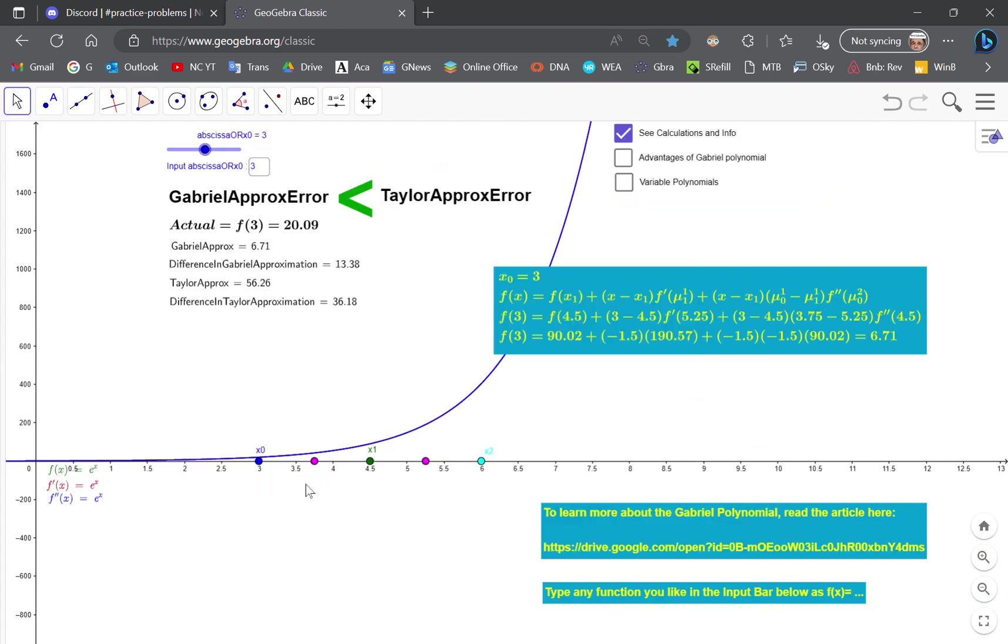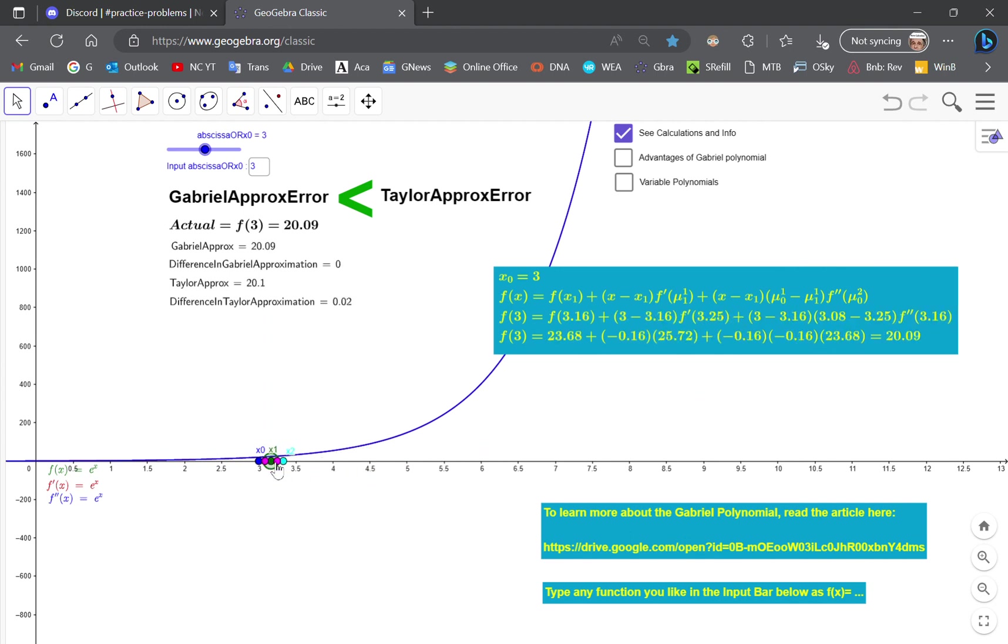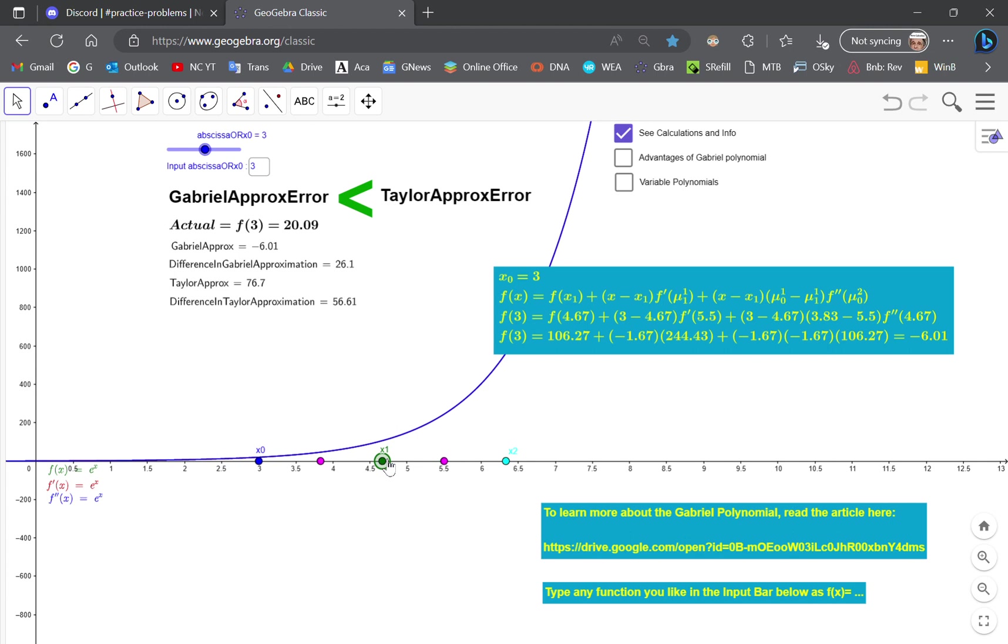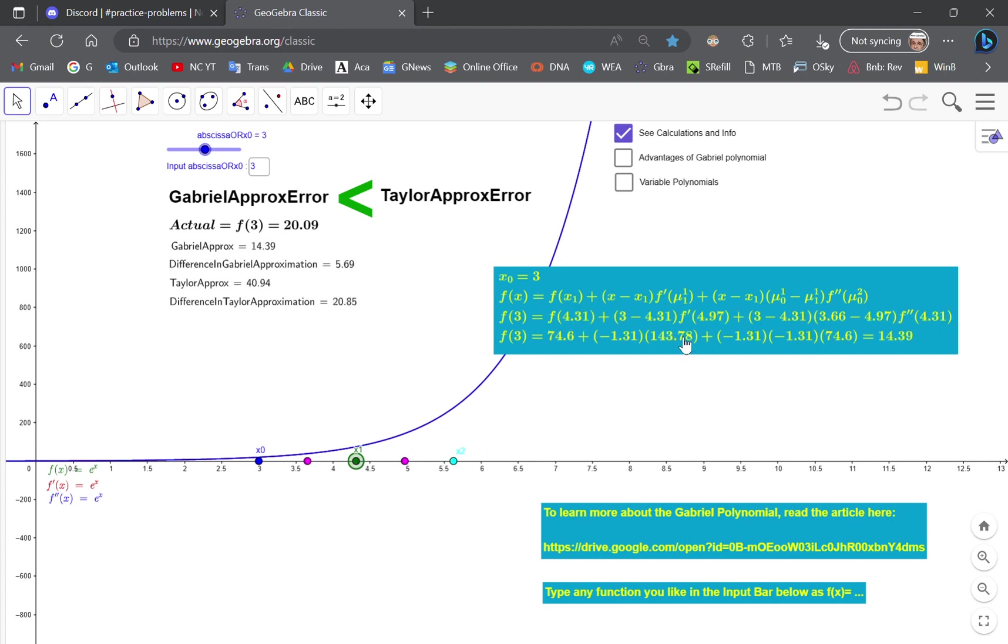So now if you want to know what the value is at 3, you simply move it closer. You'll see always that the Gabriel approximation is much closer than the Taylor, and it doesn't matter if it's multivariable or single variable. Notice the form of the Gabriel polynomial hasn't changed at all. It will work like that for any function.